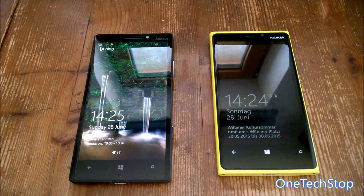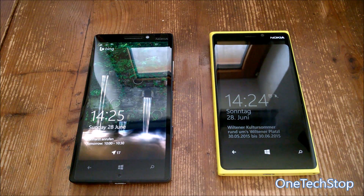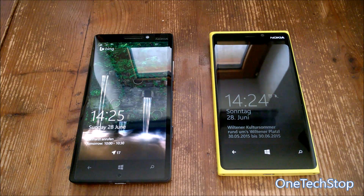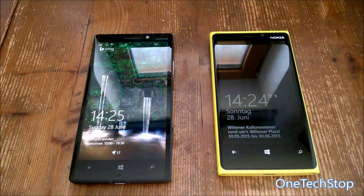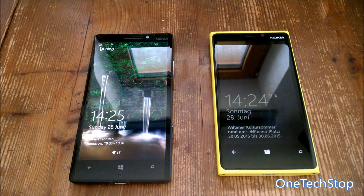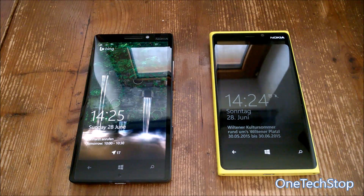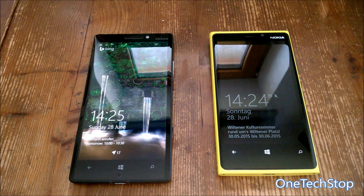Hey guys, it's Simon here from OneTechStop.net. On the right side we have the Lumia 920 and on the left side the Lumia 930. We'll be doing a speed comparison between Windows 10 Mobile and Windows Phone 8.1.